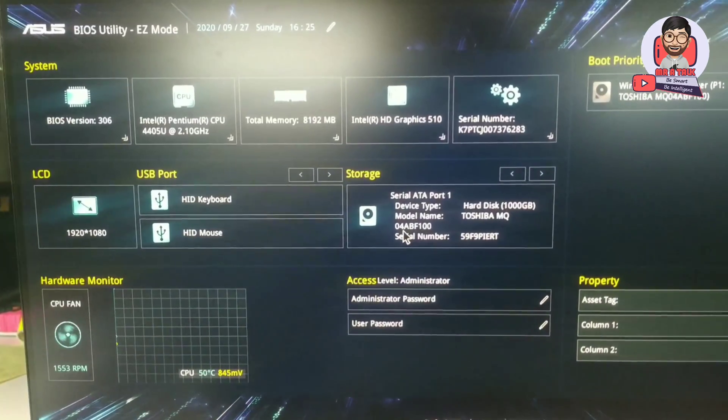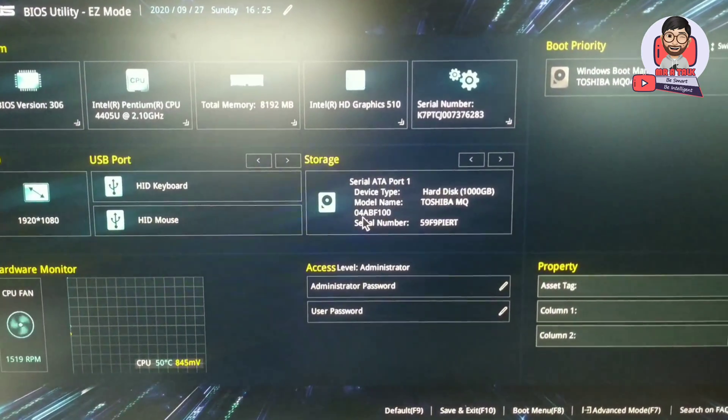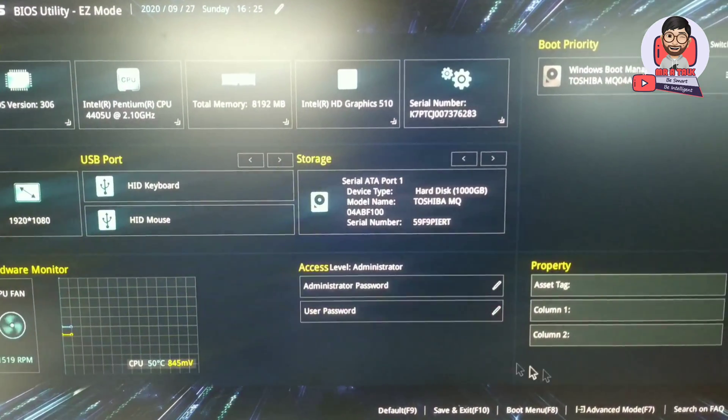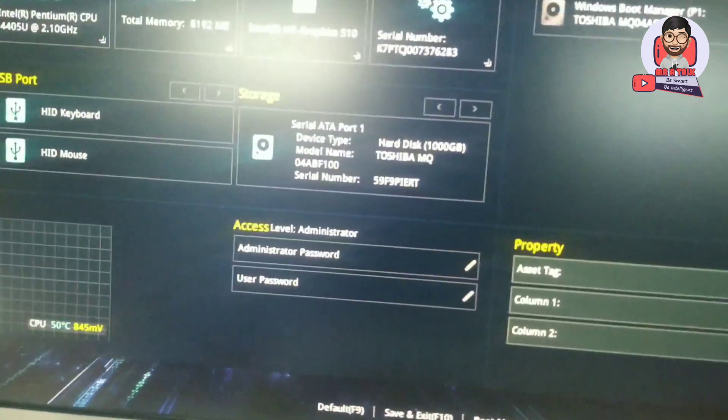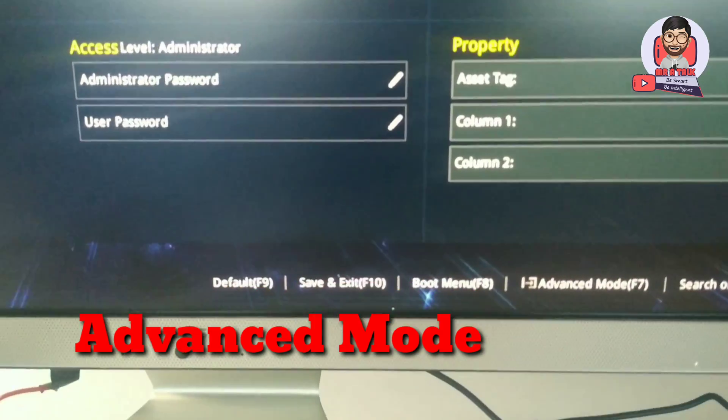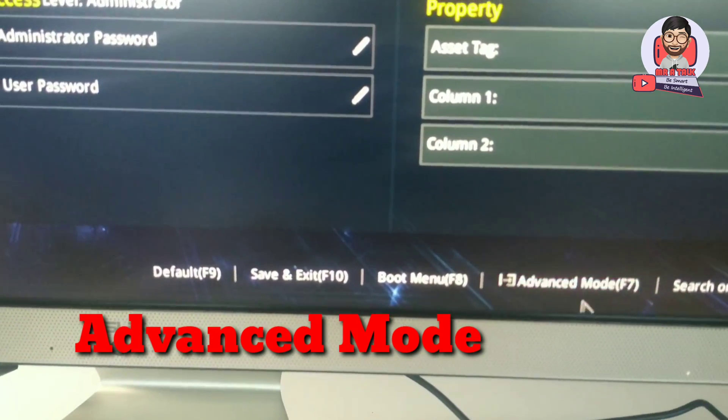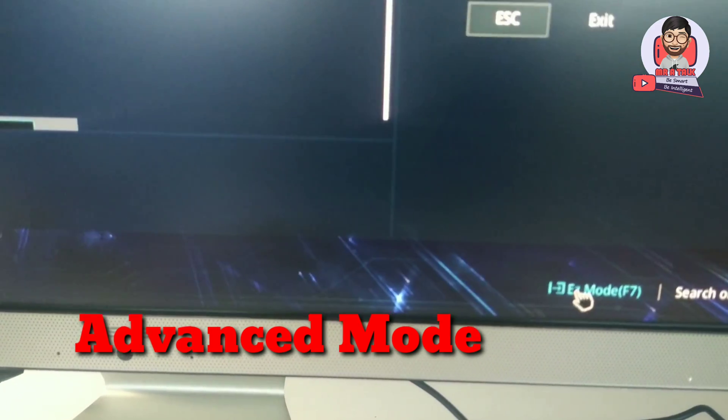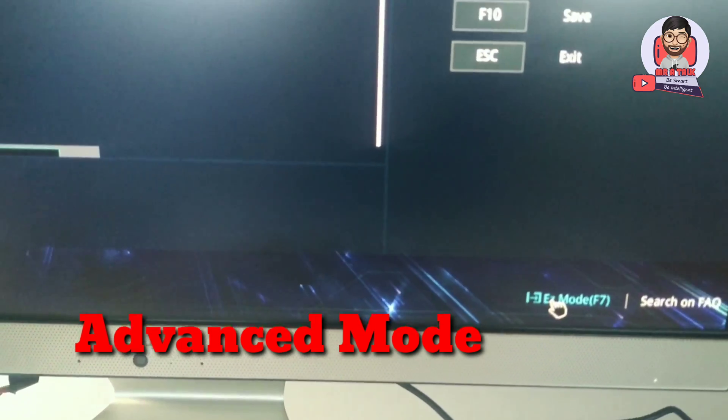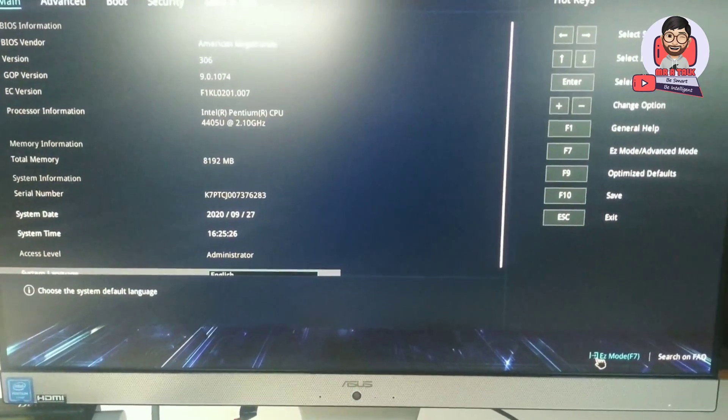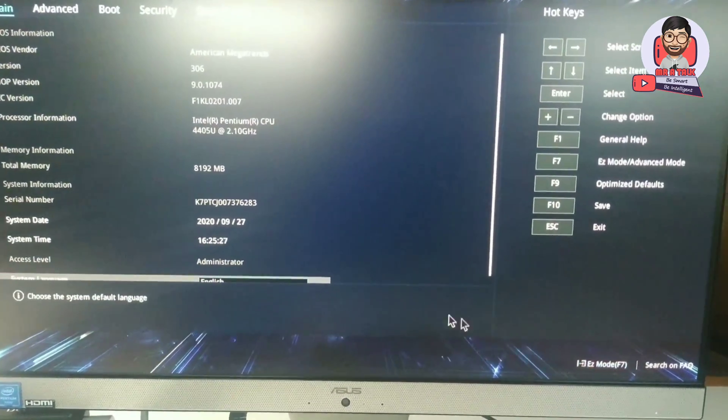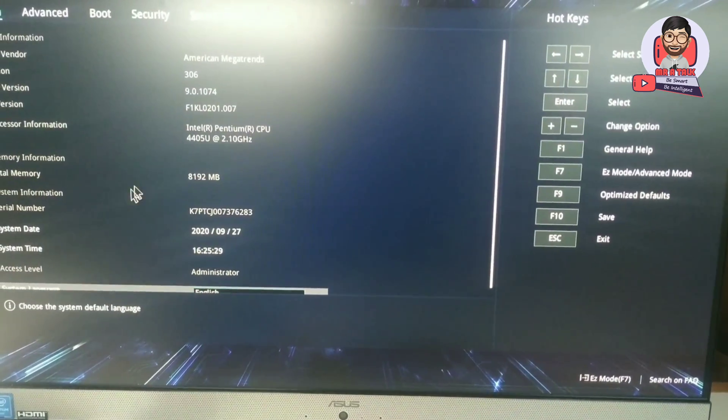Wait for 30 seconds. That's it. Select Advanced Mode and select the Security tab.